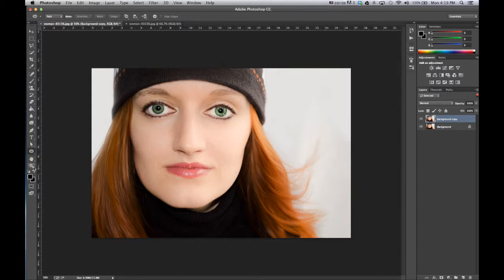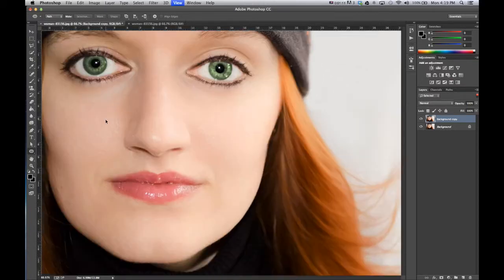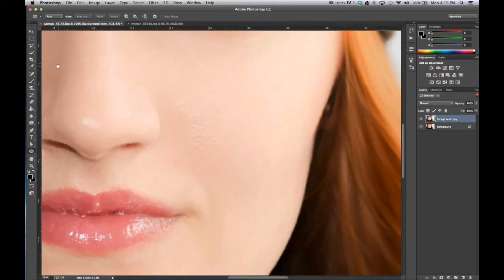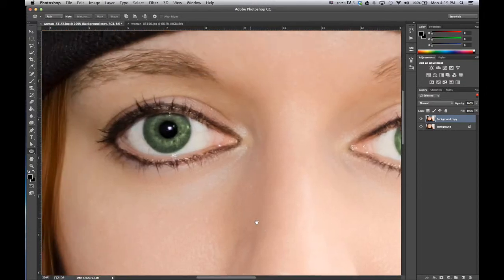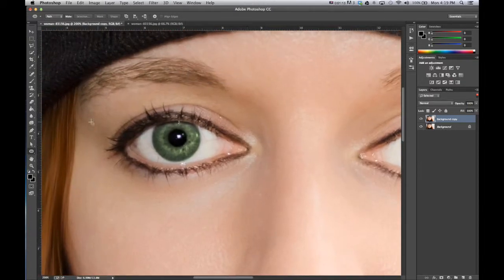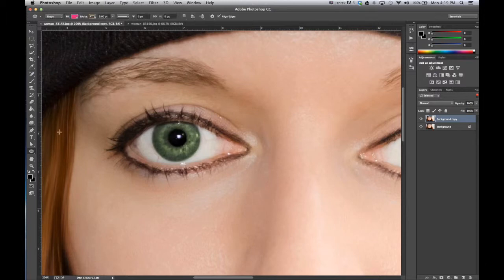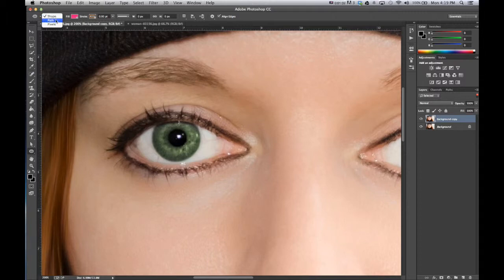Now for this, we want to zoom in to where the eye that we want to change is. So in clicking on the ellipse tool, we want to make sure that you're on path, not shape.